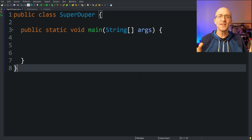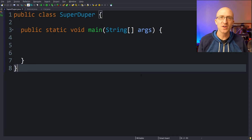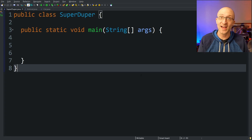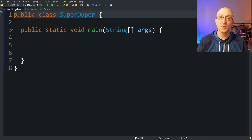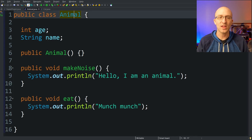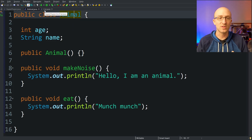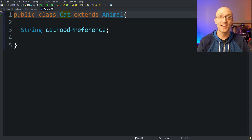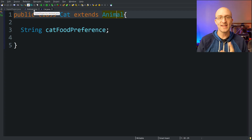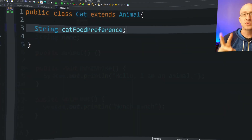So first things first, what is the super keyword used for? In general, super is used to access things in the parent class — the super class of the class you're working on, hence the name super. For example, if you have an Animal class, you might have a Cat class that is a subclass of Animal. Cat extends Animal, so Animal is the super class of Cat. Within the Cat class, you'll use the super keyword to access things in the Animal class.